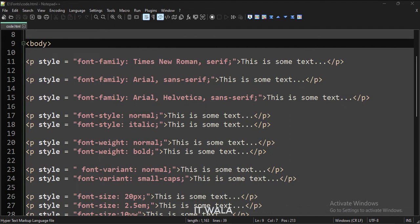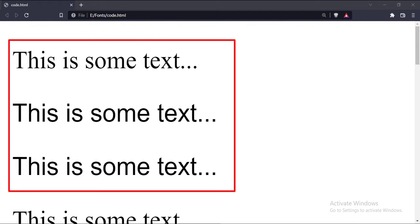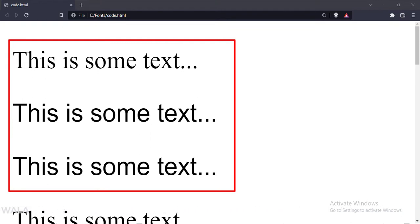Let's run this code in a browser. As you can see, the first sentence has Times New Roman font, the second sentence has Arial font, and the third sentence also has Arial font. In the case of the third sentence, if the browser could not use the Arial font, then it would have used the Helvetica font.